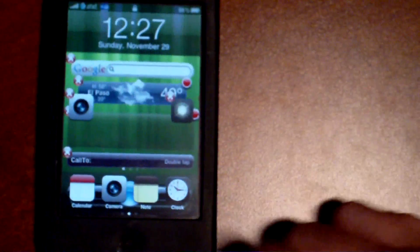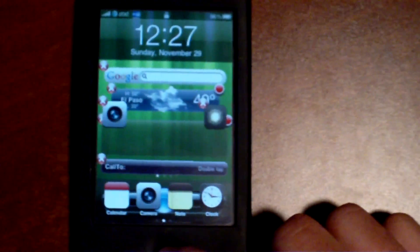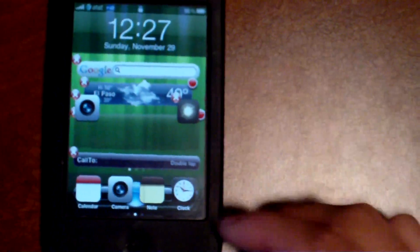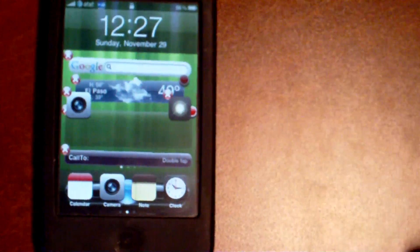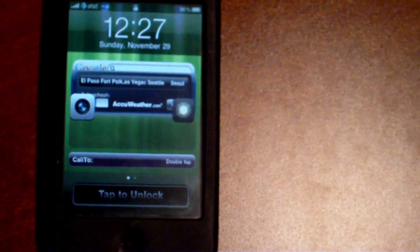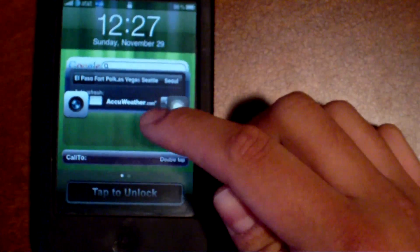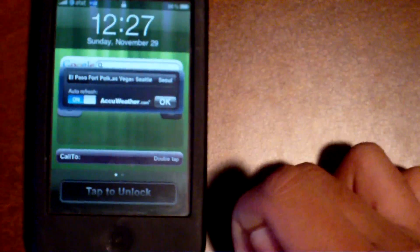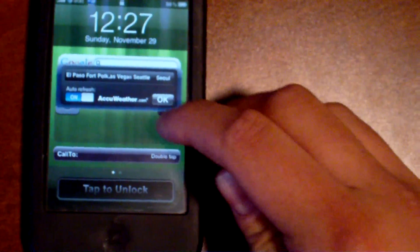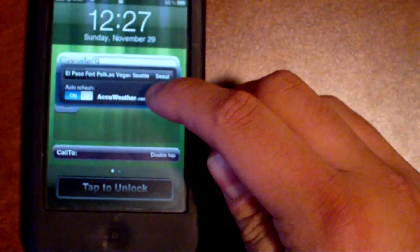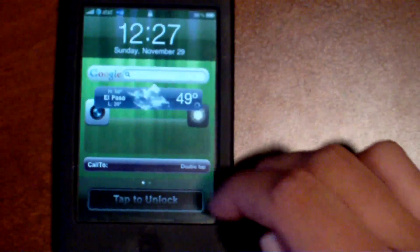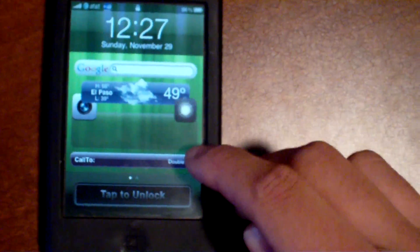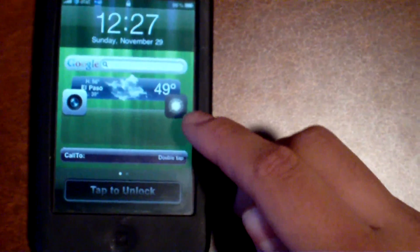I'll put the calendar back up and it just pops up right there once you tap on it. You could add it as many times as you want, and some widgets have options that you could change — like the weather widget where you could change your location and auto refresh.